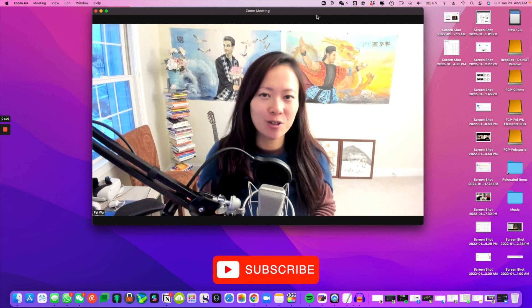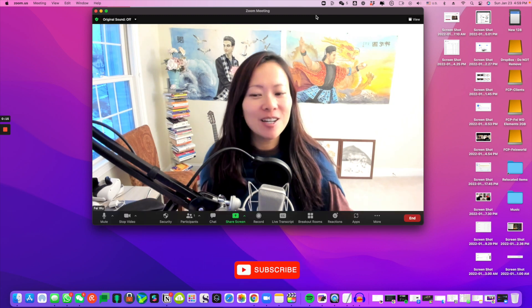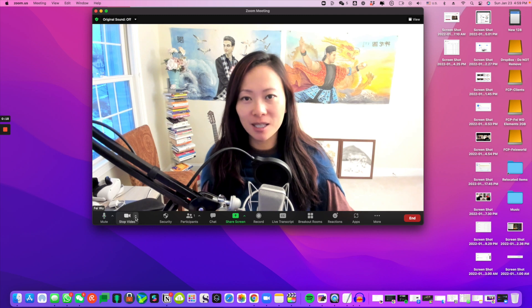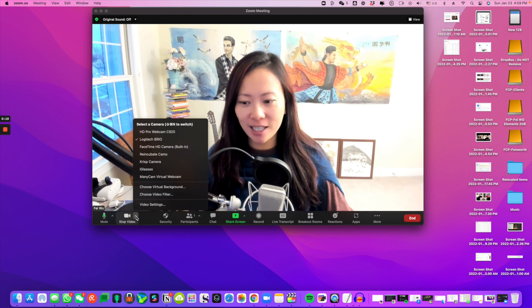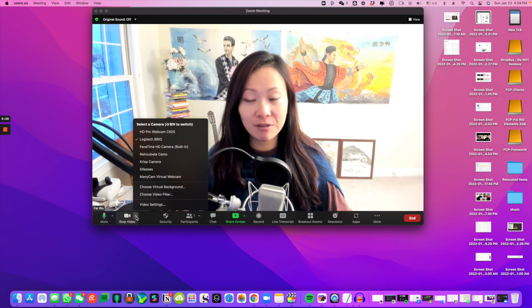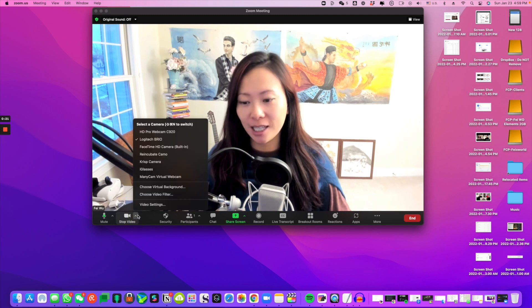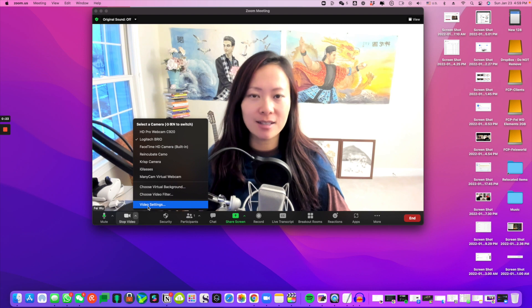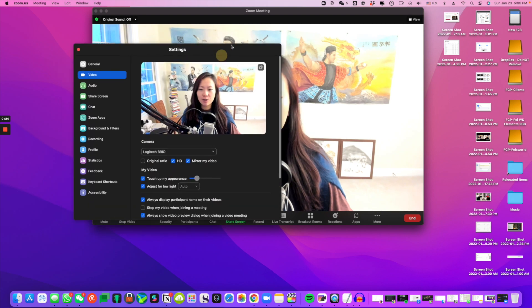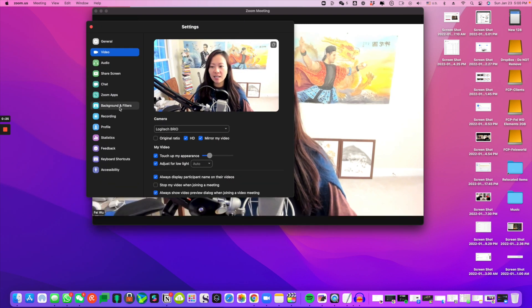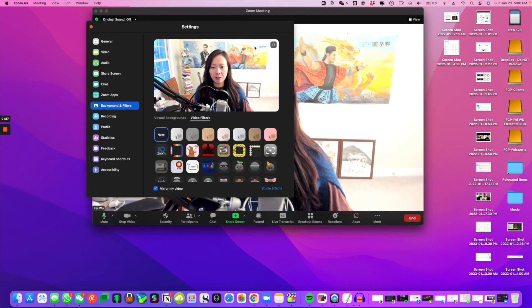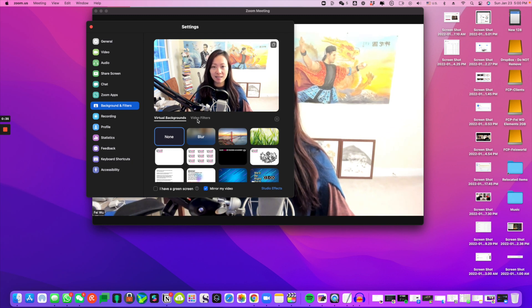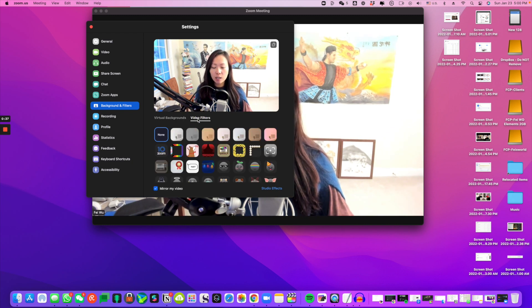To access Studio Effects, you're going to click on the little up arrow right here next to Stop Video or Start Video. Then you're going to click on Video Settings. Once you're inside Video Settings, click on Background and Filters.